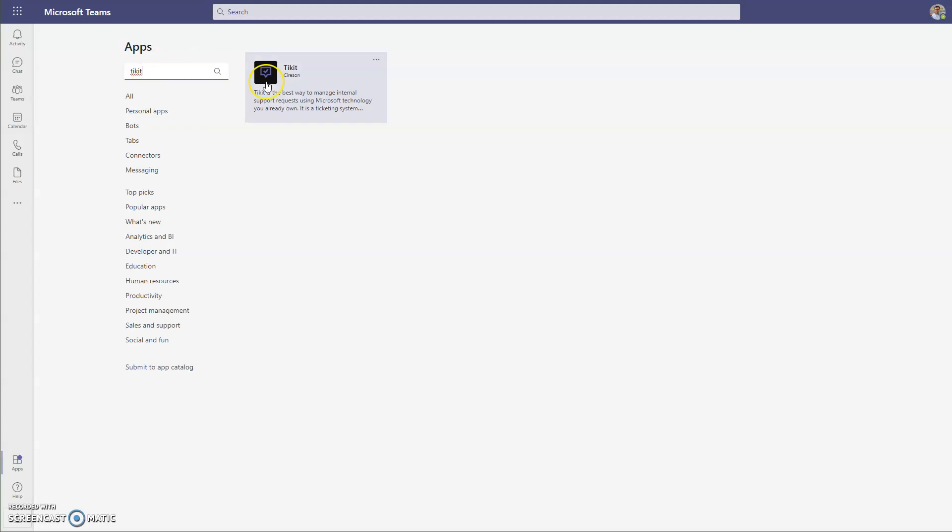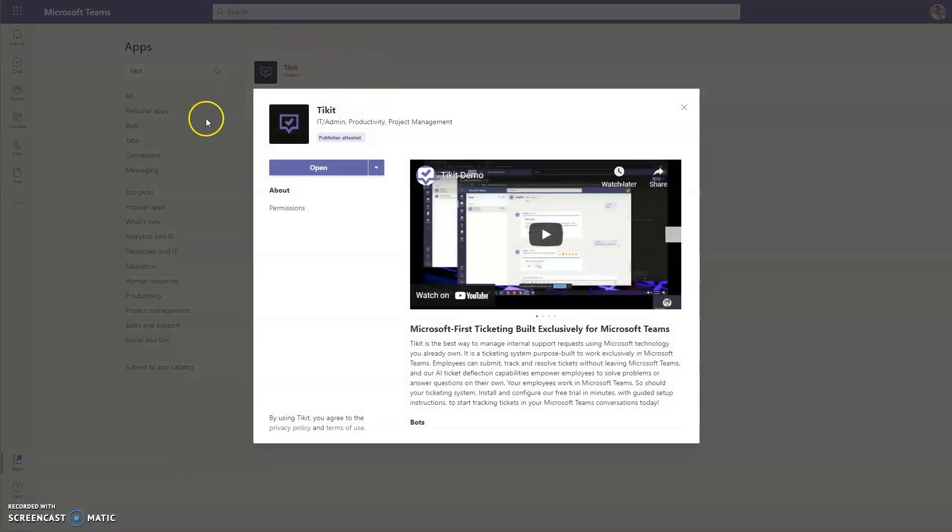We're going to select the Ticket results here to open up the Ticket description, and we're going to select the drop-down arrow to select Add to a Team.